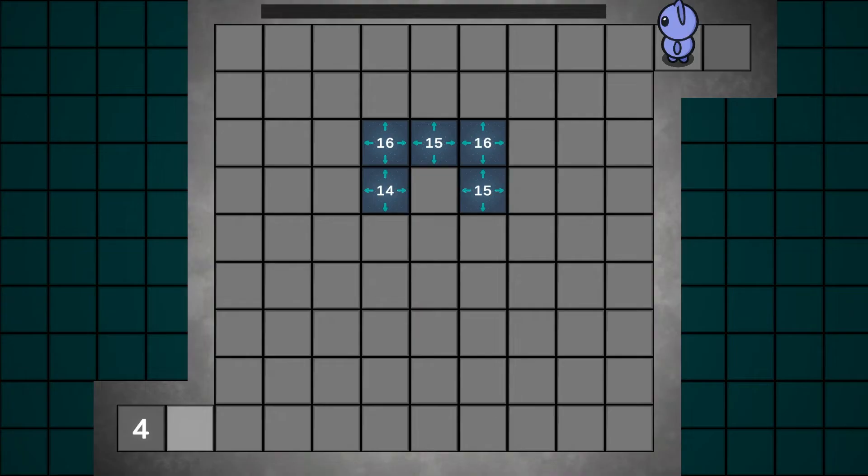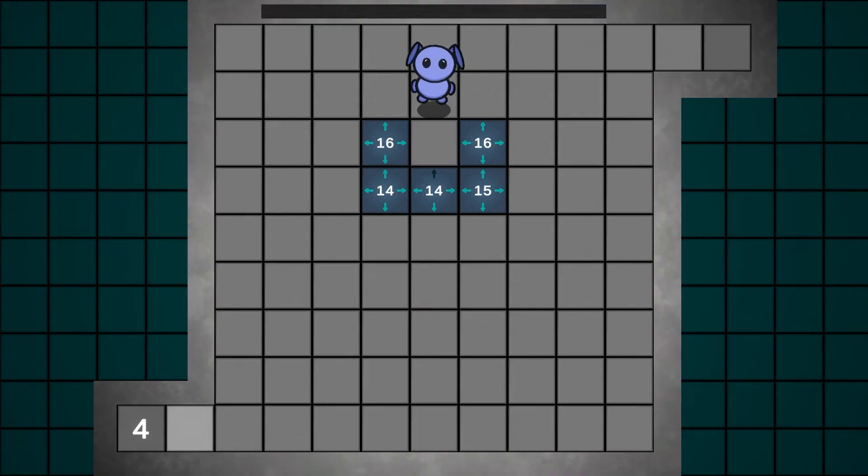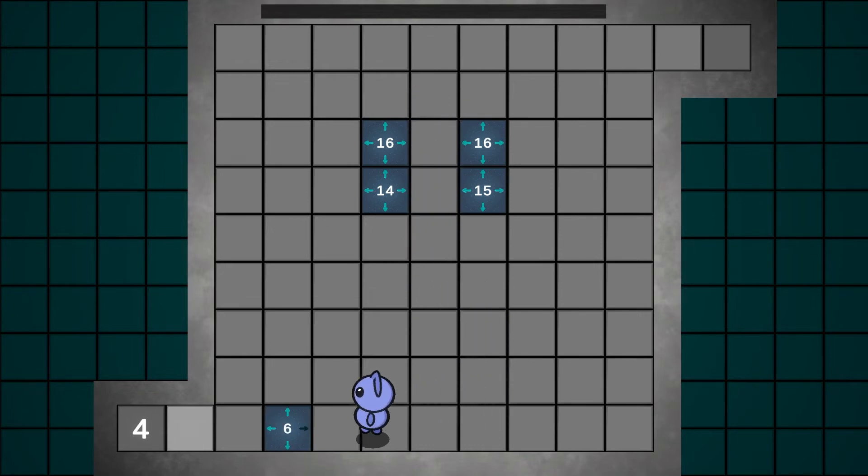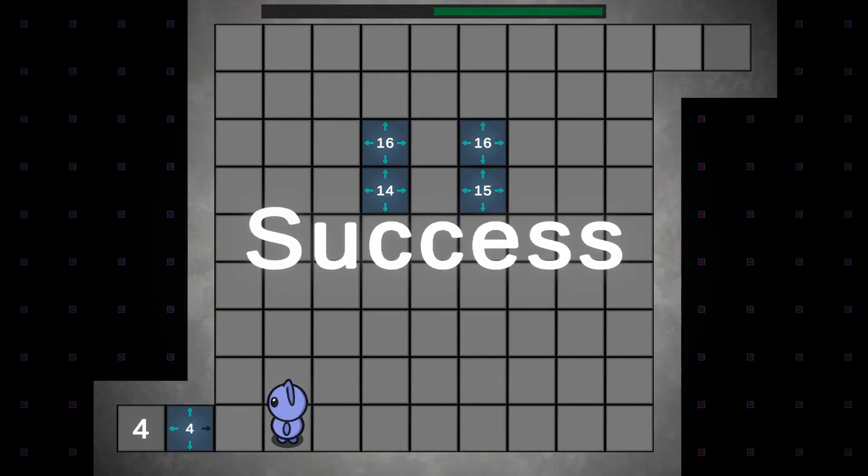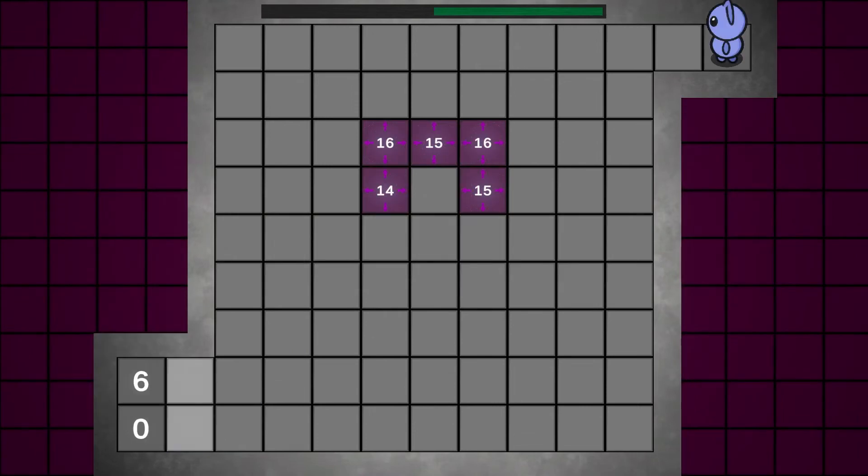After everything was working, I created a few levels and started to test out the mechanics and realized very fast there was one huge flaw. The player could shift a brick back and forth indefinitely to manipulate the value if not close to what they needed for the exit.